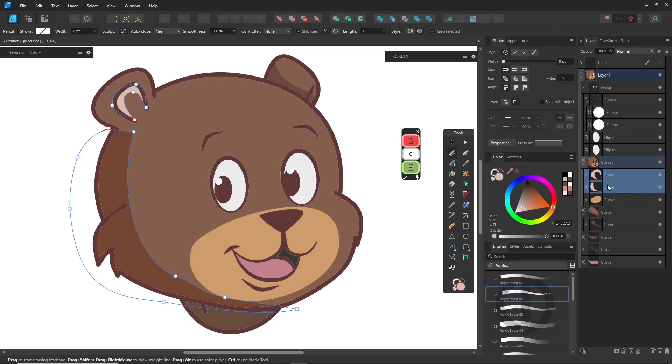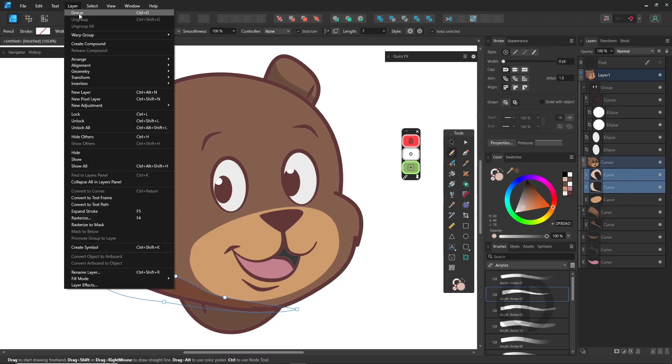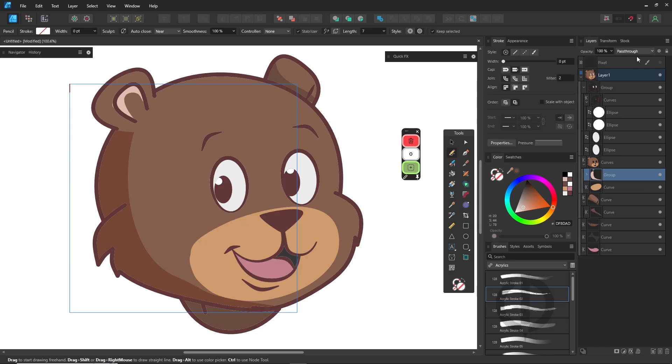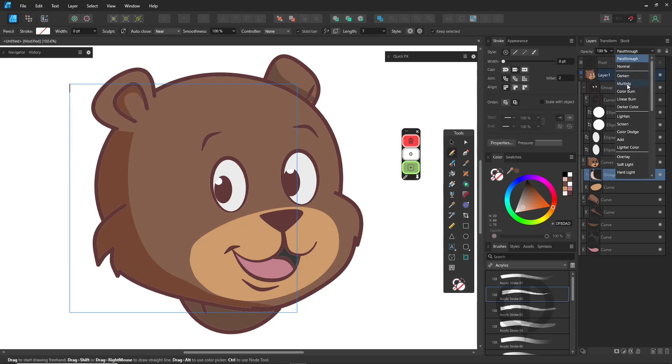You can also group your shadow shapes together, set the whole group to multiply, and draw everything inside that group. Same result, just a different workflow. And that's the main vector-based workflow I use.